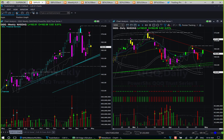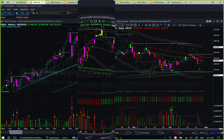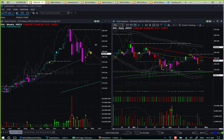QQQ shows a very similar pattern in weekly — two successive weeks, one with a long upper tail and one with a long lower tail. The daily is also similar to SPY, moving inside a triangle pattern. We will wait for the instrument to break out of the triangle pattern before deciding to take the next swing trade. DIA is also having a similar pattern in both weekly and daily.